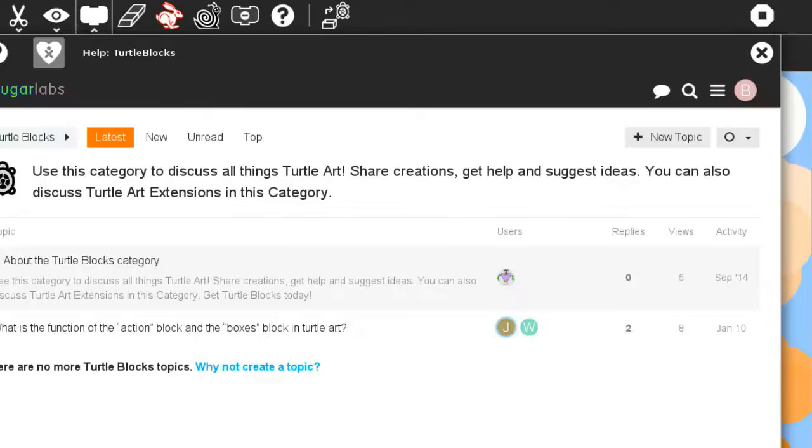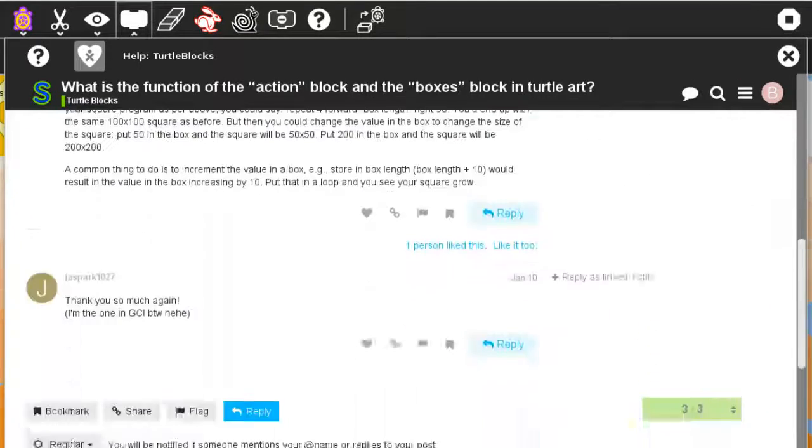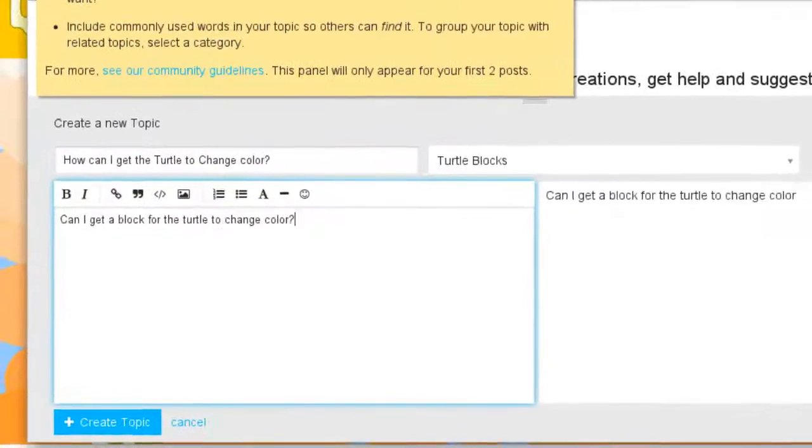Social help lets you ask questions, report bugs, and discuss features with developers and the community.